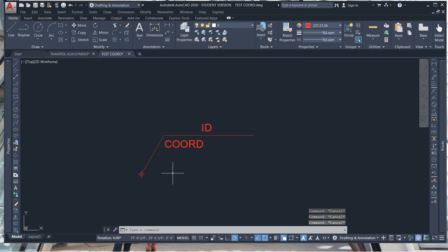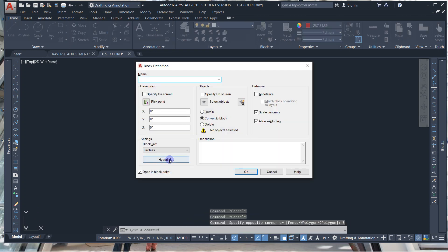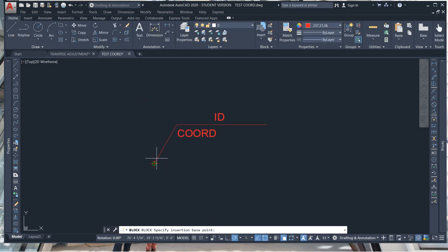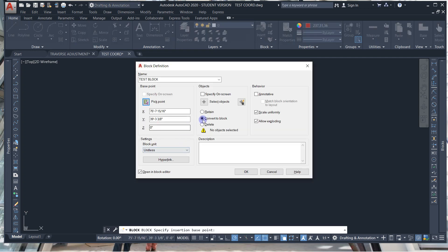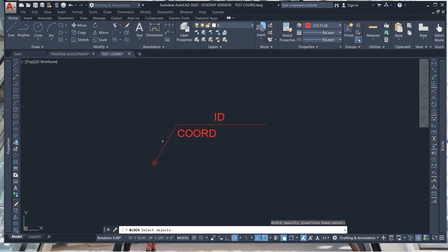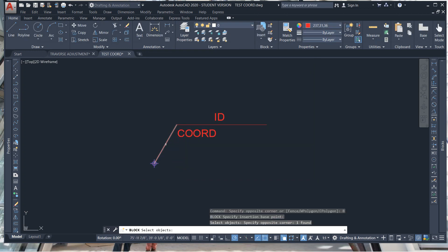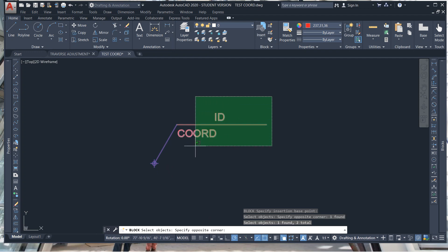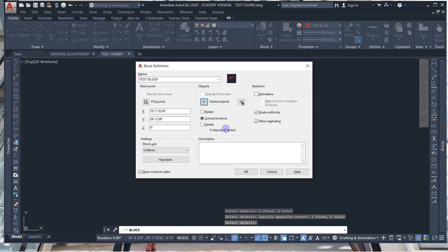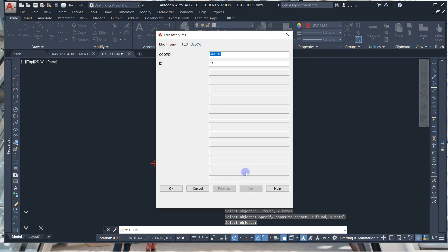Now we're going to create the block. Type B enter. You're going to name it 'test block' and pick a point. Select the objects — select them in order from right to left: one, two, and three. Hit enter. Then we'll go to Block Editor.